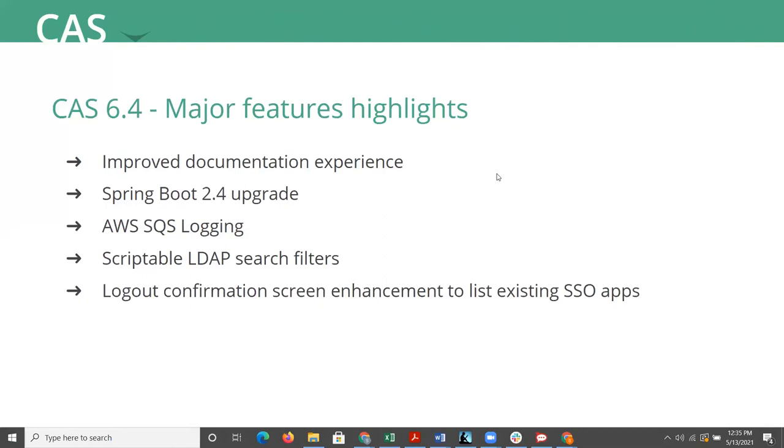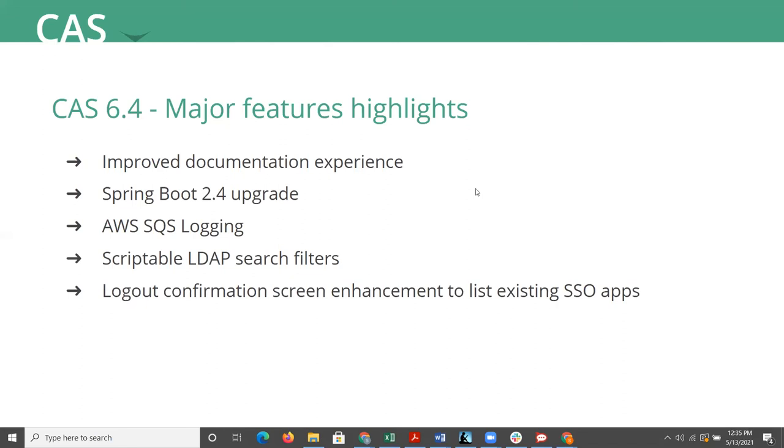And now I would like to review some of the new features available in this upcoming version of CAS. So first and foremost, CAS 6.4 brings an improved documentation experience in the documentation site. So the documentation has gone through restructuring and cleanup effort to present configuration namespaces and properties settings as searchable snippets right in place within the configuration page for each module. So you no longer need to hunt down for properties throughout the site.